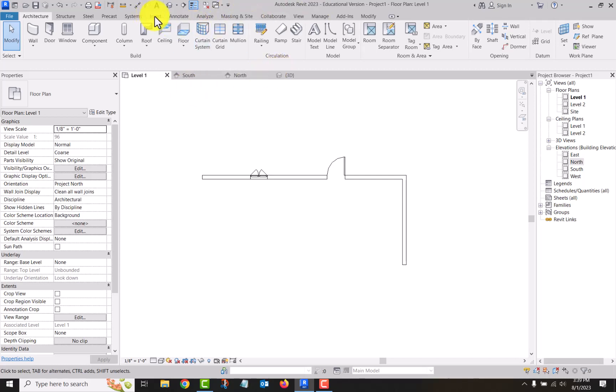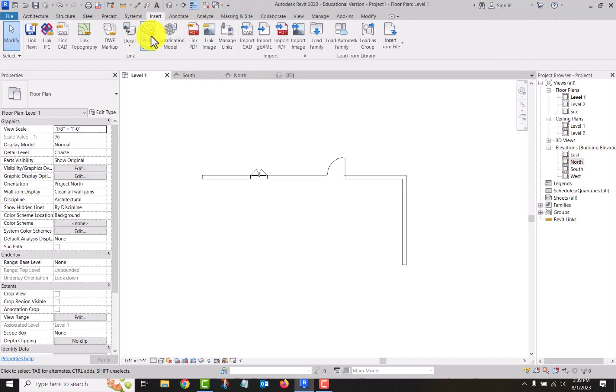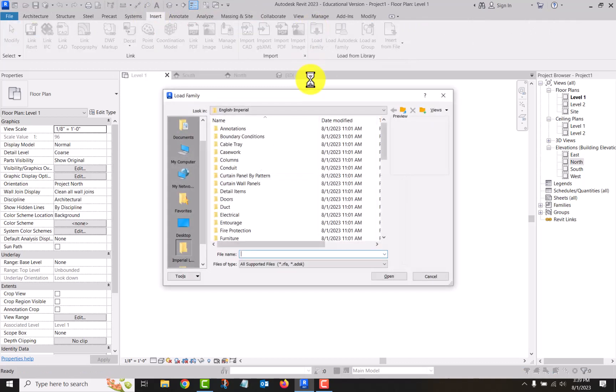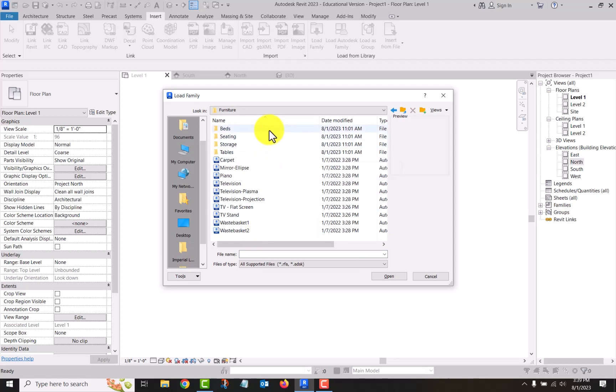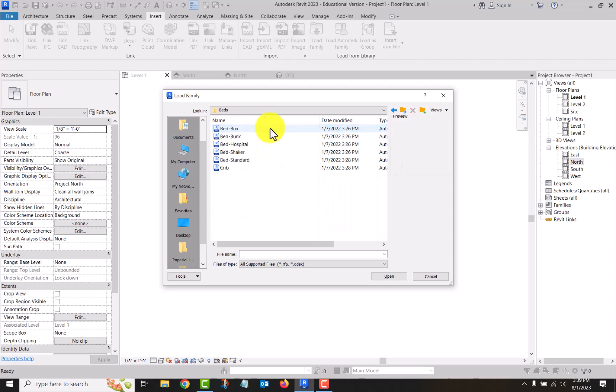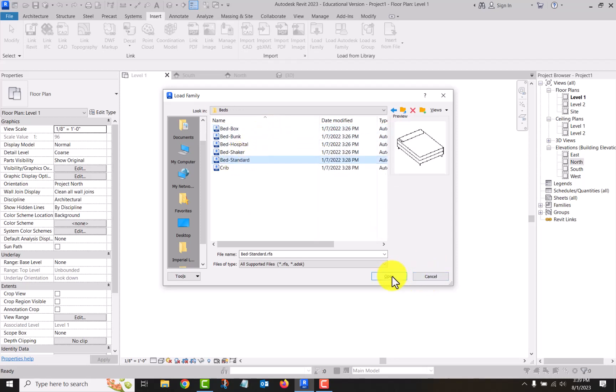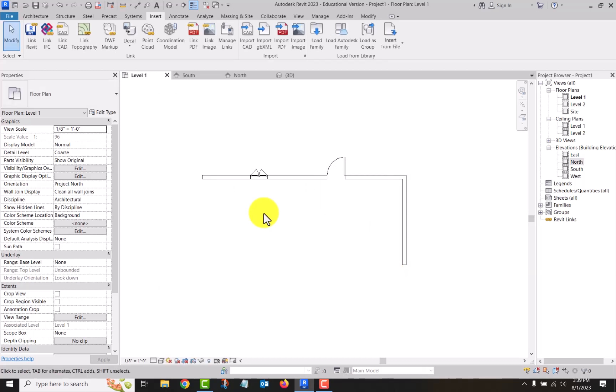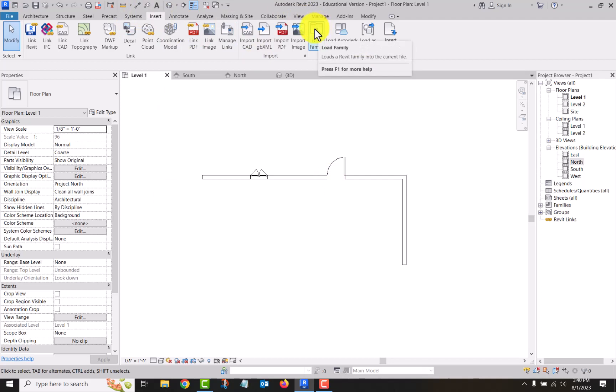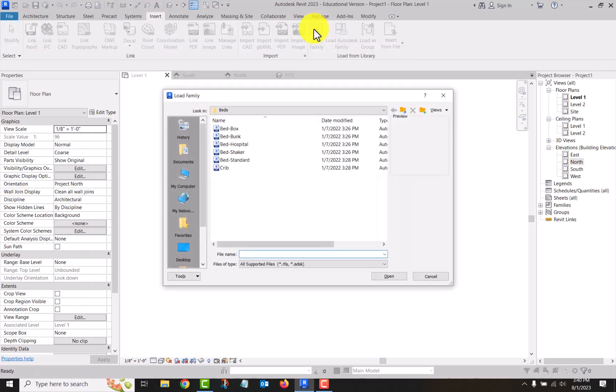There's a couple ways to do it. I can go to my insert tab and then go load family. Let's go furniture, and we've kind of done some of this before. Let's put a bed in here.